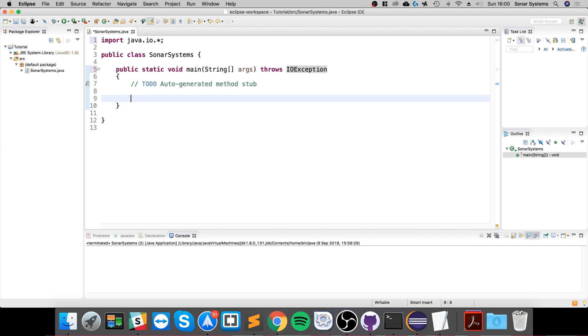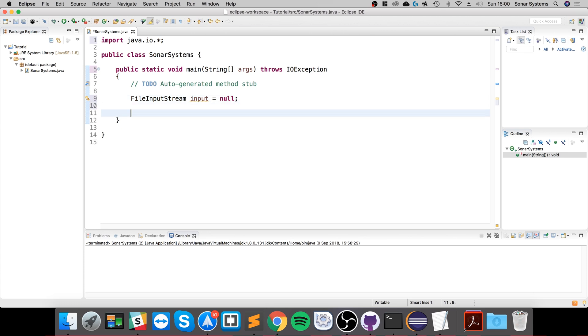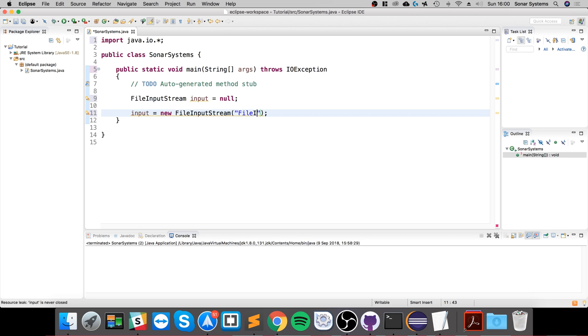So we're going to declare FileInputStream input equals null. This is what we're going to be using to load our file in. Then we do input equals new FileInputStream, and we're going to specify the file name.